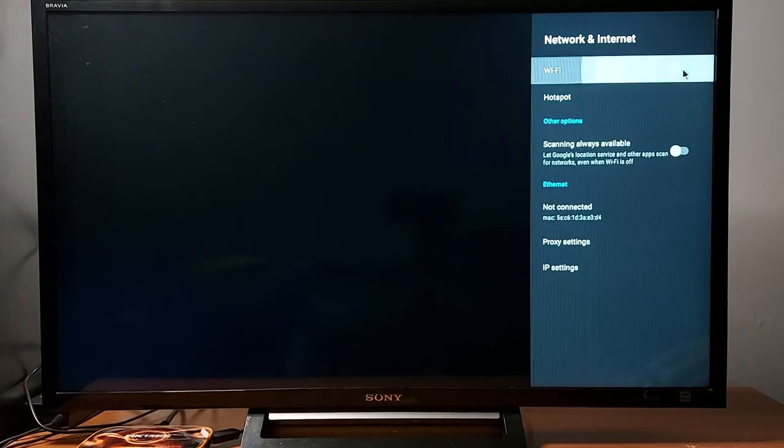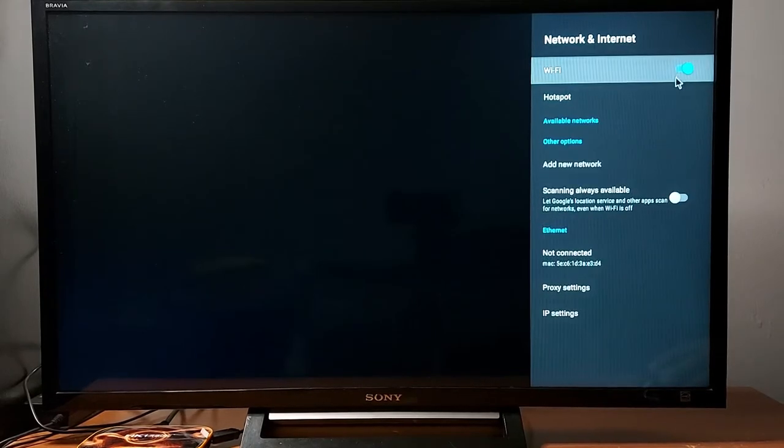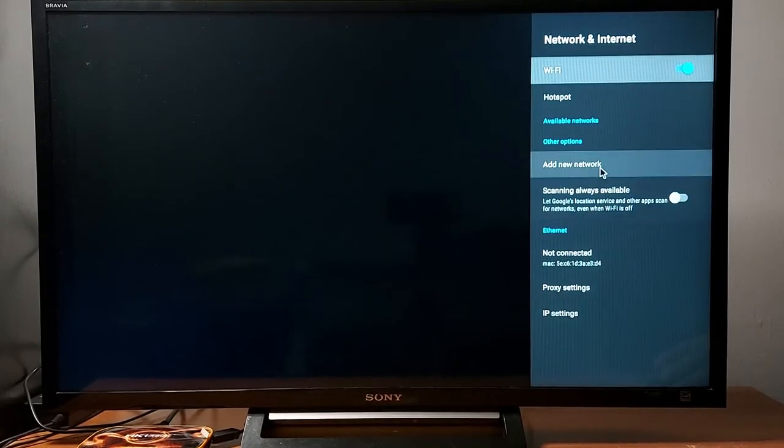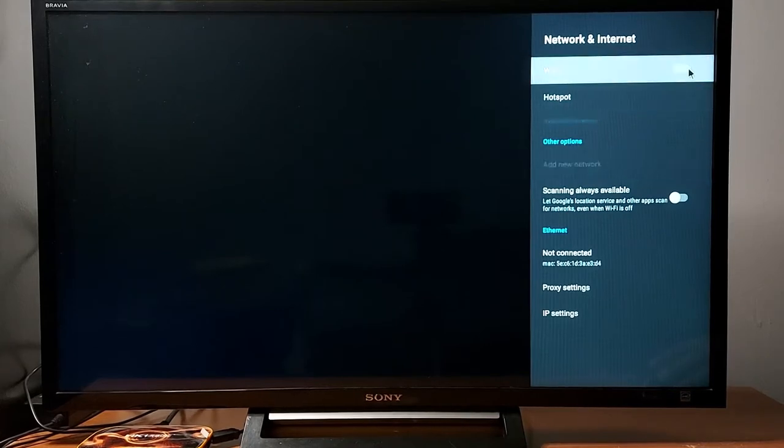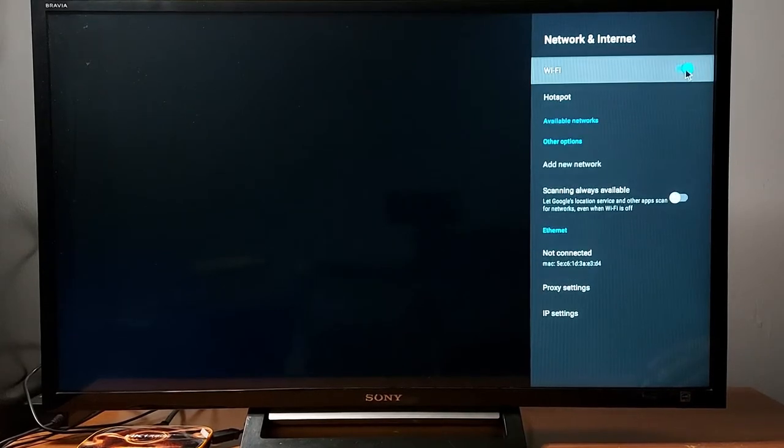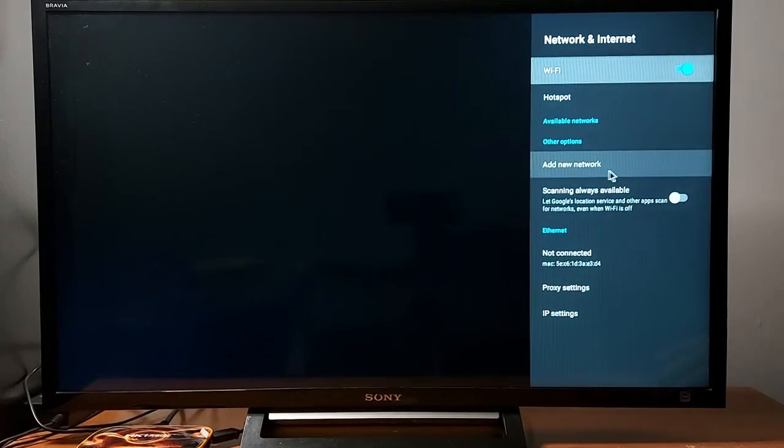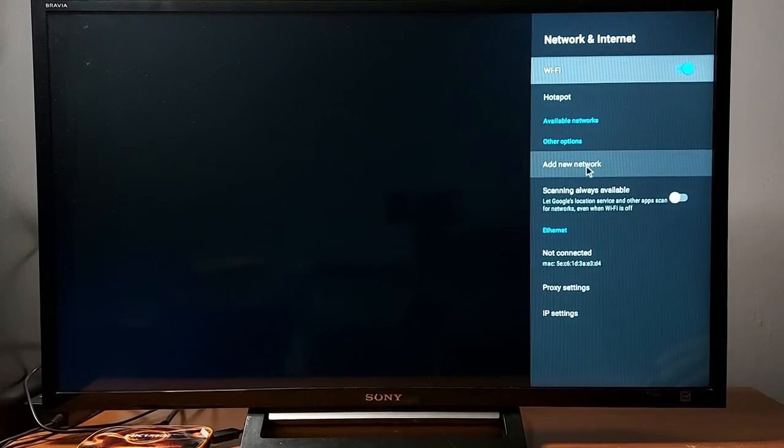It says connected. Turn off, turn back on, just wait for your Wi-Fi to show.